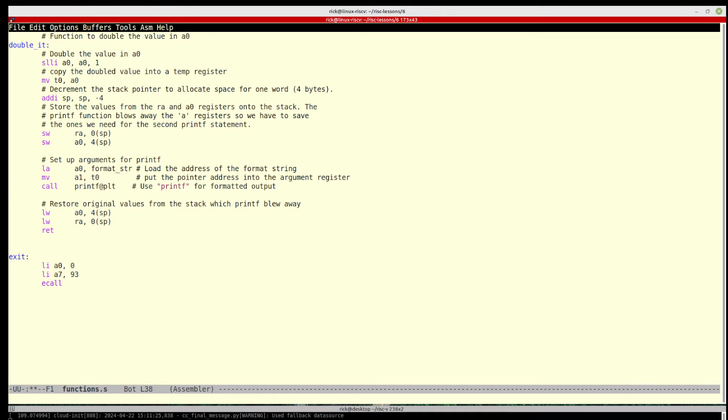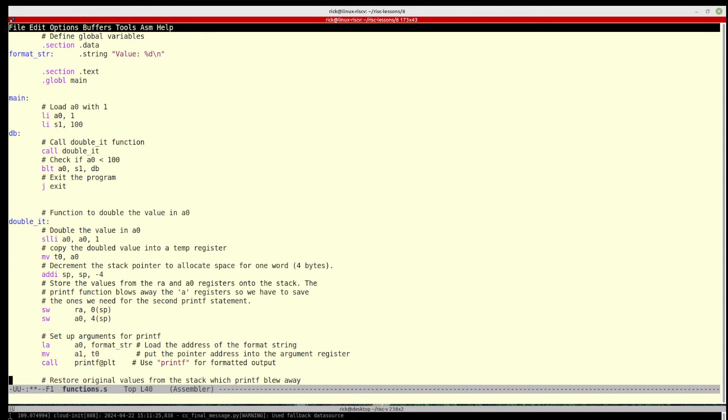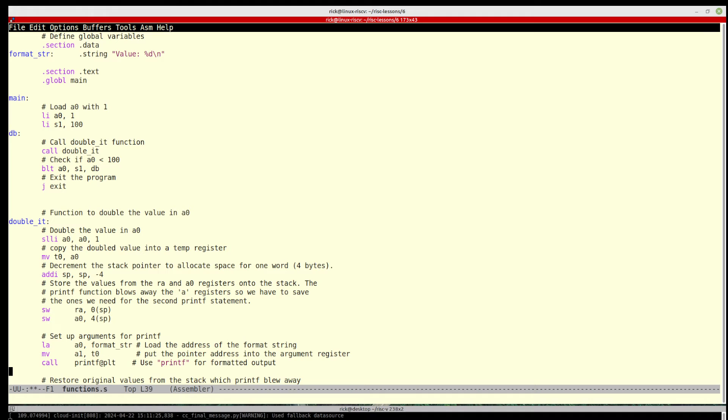But when we call this function, we're calling the standard library, so we put this bit on the end to let it know that this isn't within our program. And then we restore the values on the stack which printf will have trashed, so we load rather than store. So we load a word into a1 from four on the stack pointer, and then we load ra from zero on the stack pointer. And then we use the keyword return, and return will take us back to this next value.